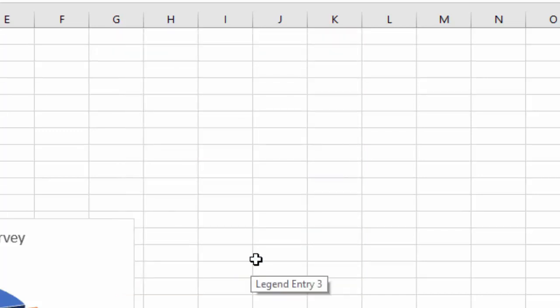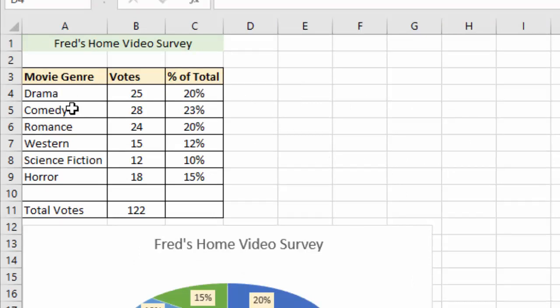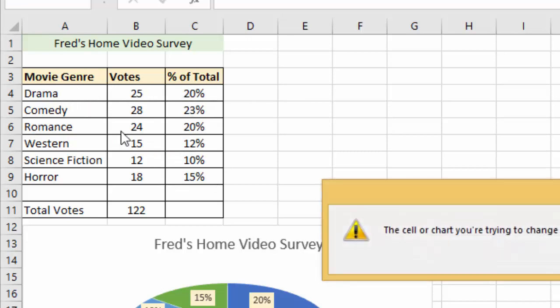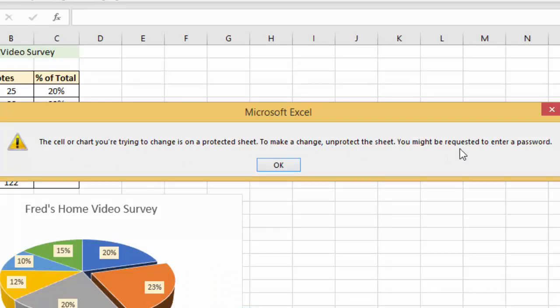Now if the same thing happens, somebody comes along and decides to maybe accidentally delete everything. I'm clicking and dragging, double-clicking. Well what's happened there? I've double-clicked and it says the cell or chart you're trying to change is on a protected sheet. Then it says to make a change, unprotect the sheet, you might be requested to enter a password.